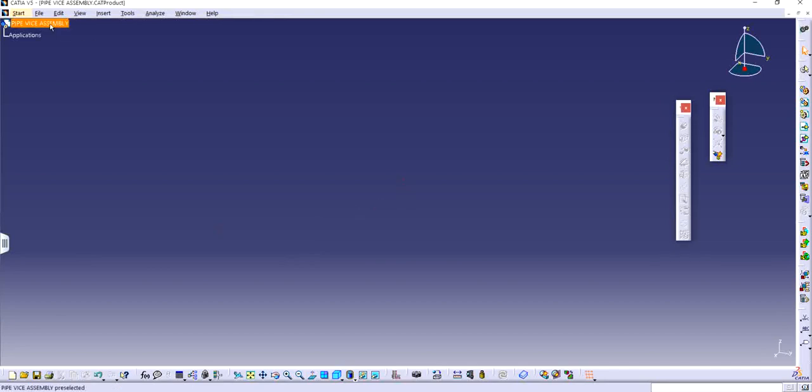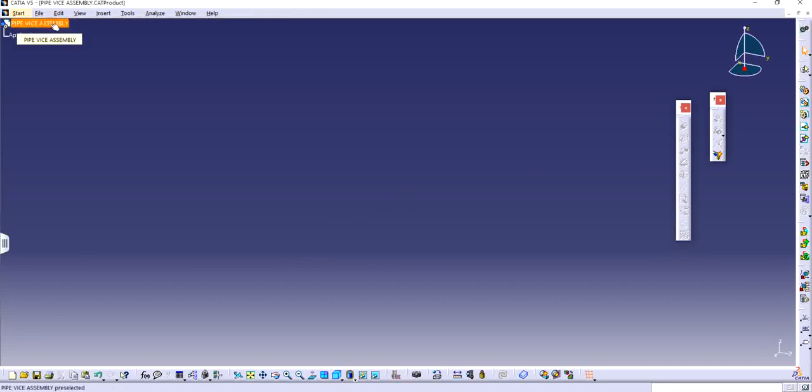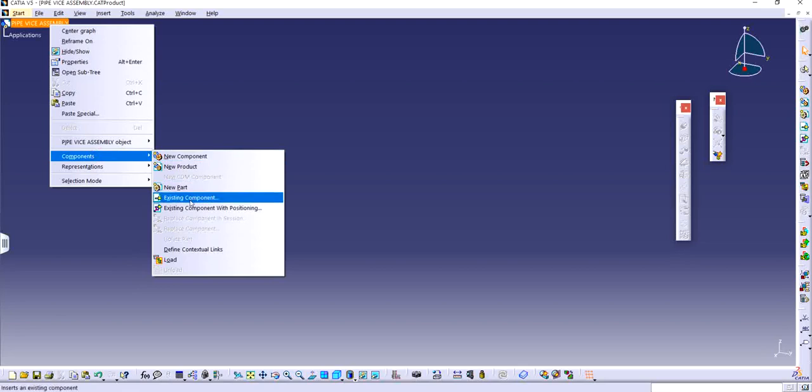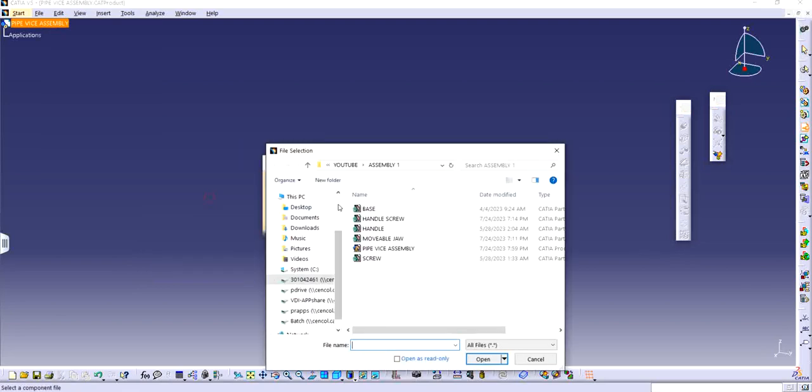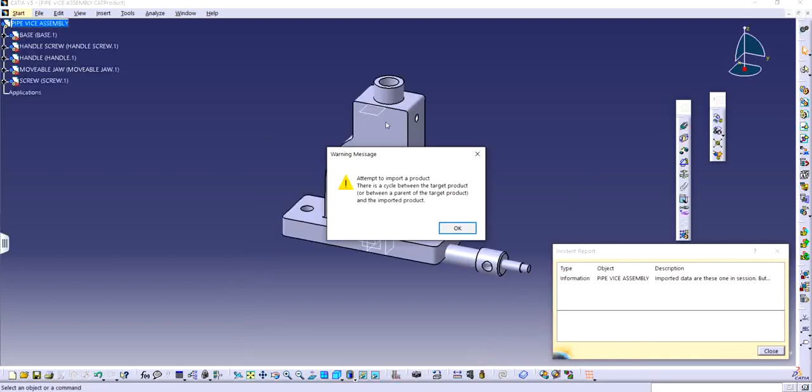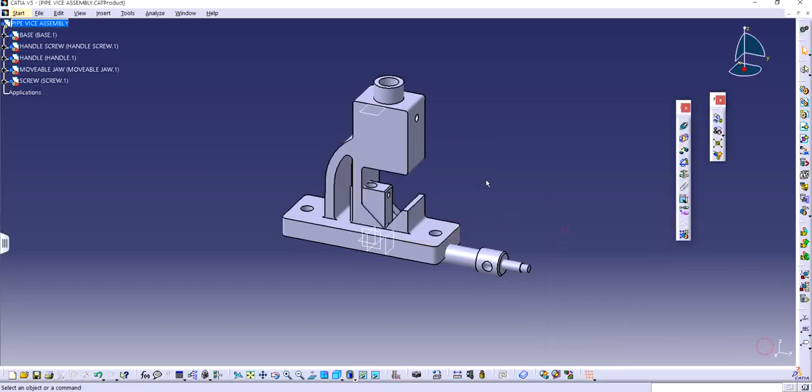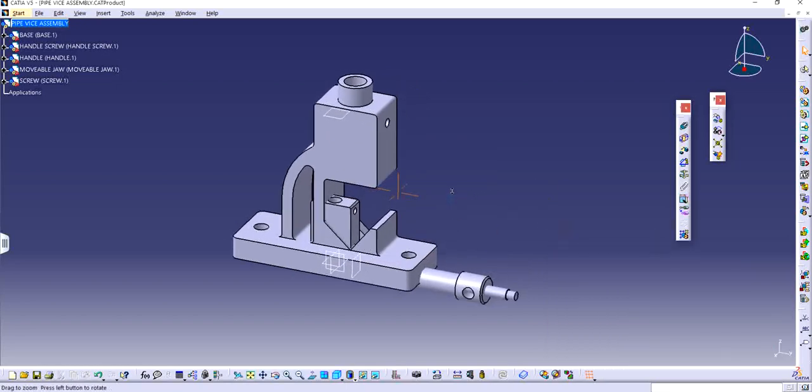So now I right click and go to components and click on existing components because I already have made all these parts. So I'm going to select all these parts and click open. Attempt to import a product. There is a cycle between the target or between and the imported product. Click okay. That's fine, that's perfectly fine.